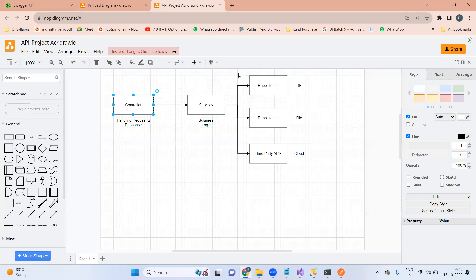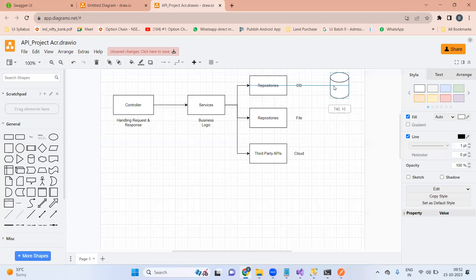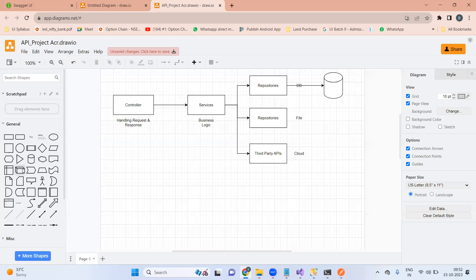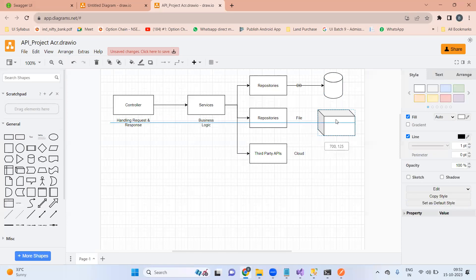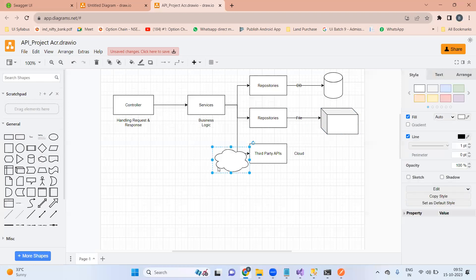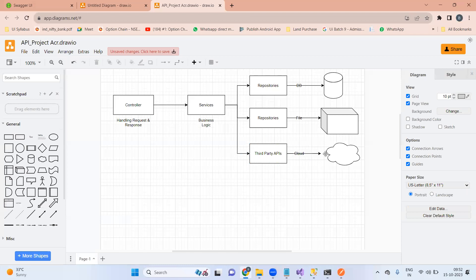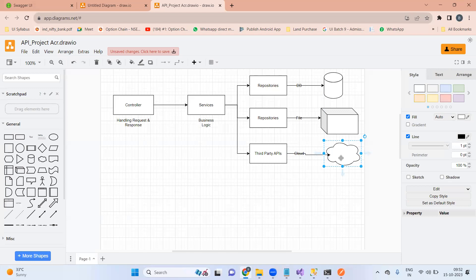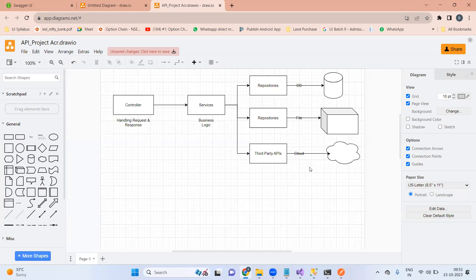The controller is not worried about any of these things — it just says give me something to return. This is the internal structure of our API. If we have this design for our API project, it is scalable.